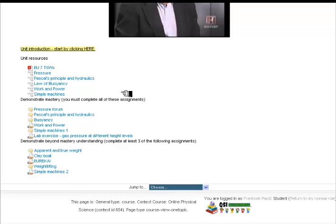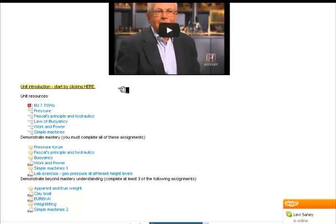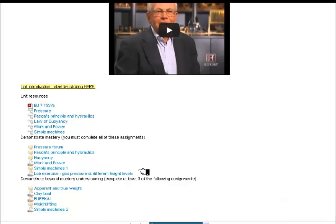I think that does it for this introductory video. There will be another video that you can find for this lab exercise — the lab exercise has another video explaining what to do. I can see that Levi, one of the students in this class, is on Skype trying to get a hold of me. So I'll finish this video and go see what he has to say. See ya.